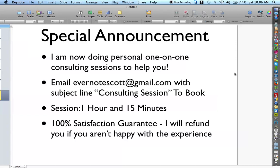I really hope that you enjoyed this video. If you're interested in me helping you create amazing Evernote setups for you and your life, please reach out to me. I really look forward to hearing from you and I hope you have a great rest of the day. Bye for now.